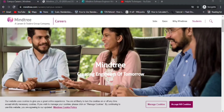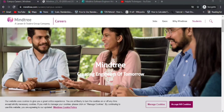Hello everyone, welcome to another off-campus related video. In this video we'll be discussing this Mindtree off-campus drive 2022. For this off-campus, almost all are eligible.